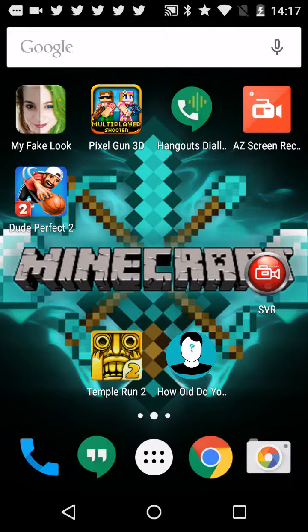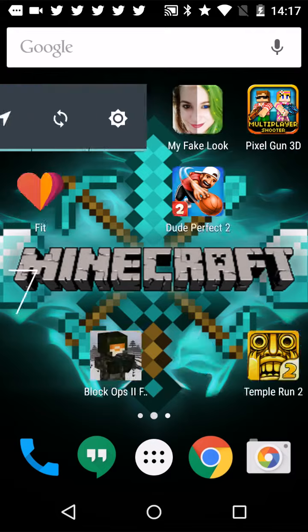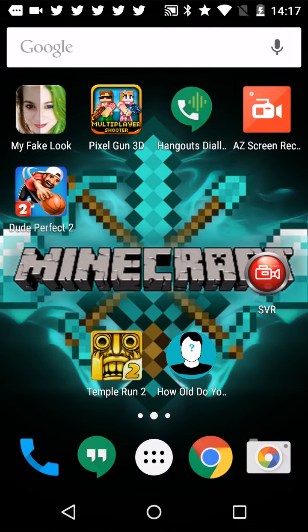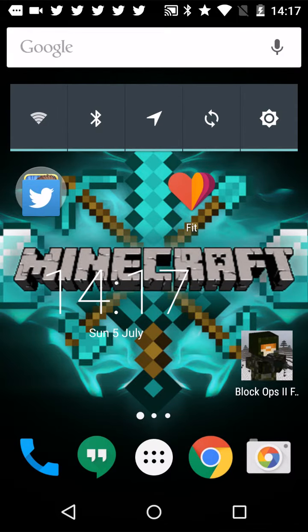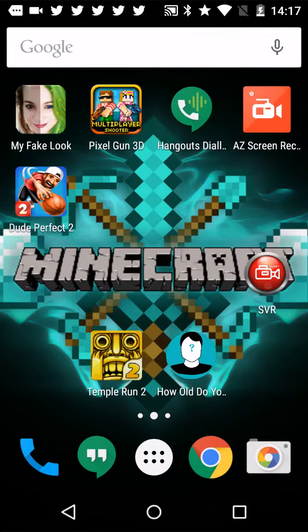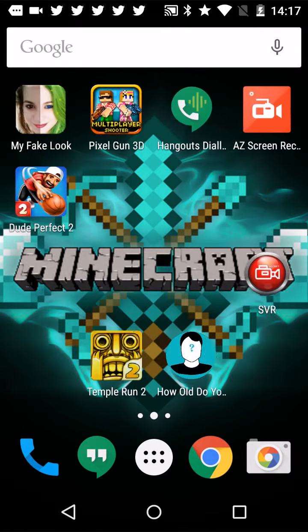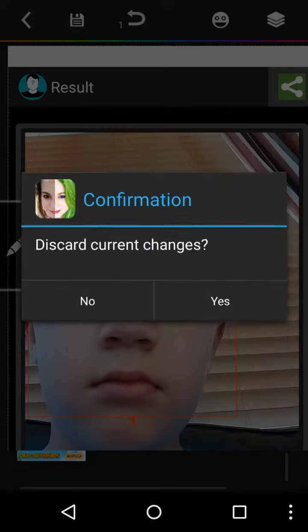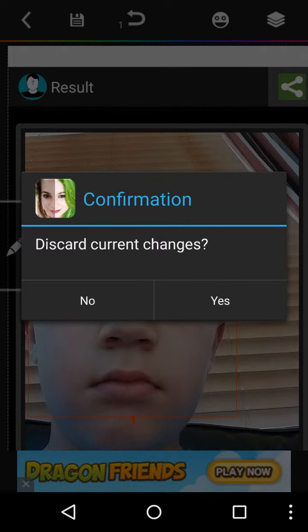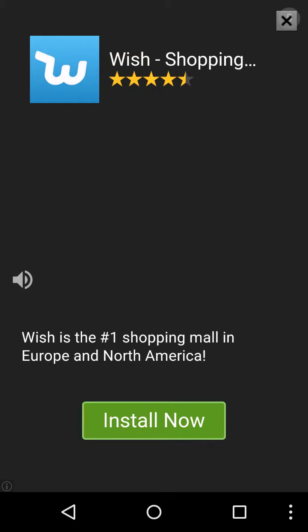Hey guys what's up it's Mike's and I'll show you another video. Well today I'm going to be playing, today I'm going to be making, playing this new app called My Fake Luck. I just, let's do this.